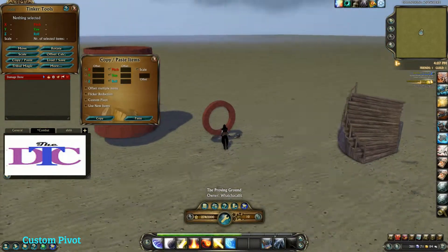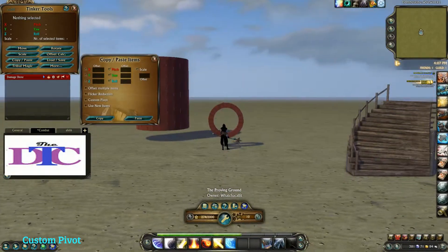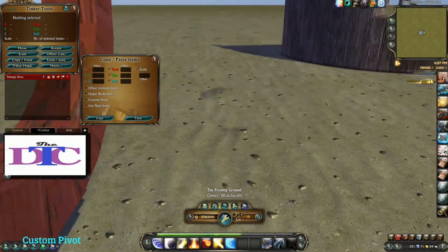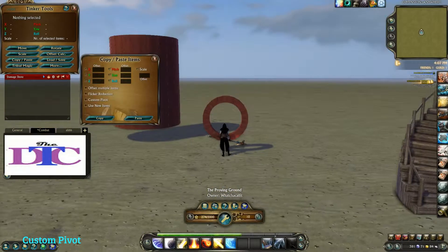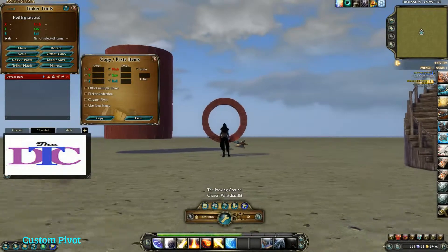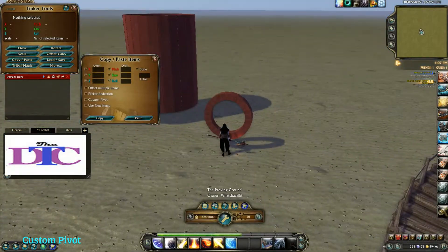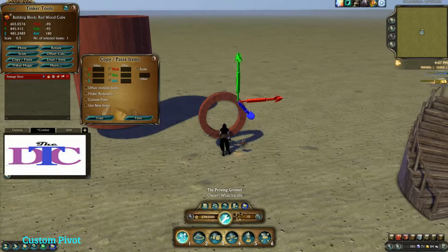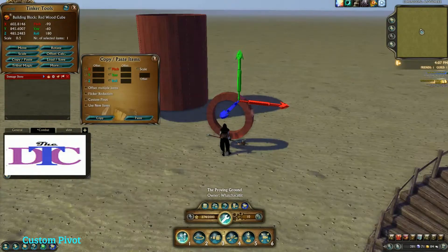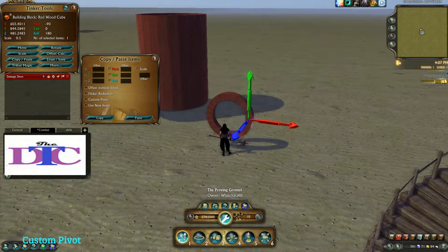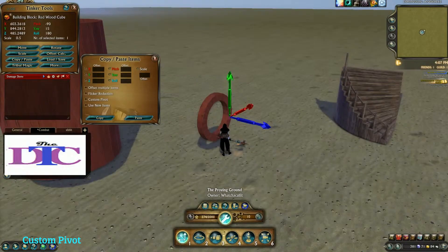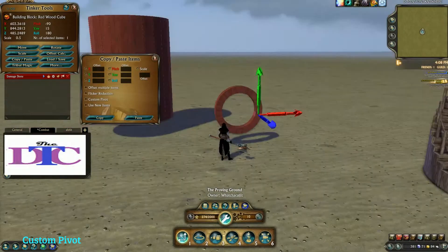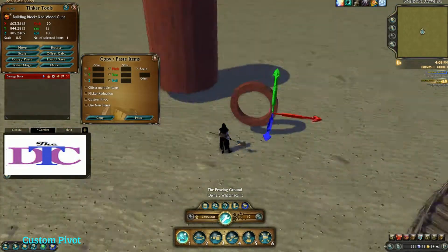Last time we covered rotational offsets, and custom pivot is another way of doing a rotational offset. However, it's a lot faster and easier than placing each one of these cubes individually, which is how we used to have to make circles — maybe rotating each block on a 15 degree offset.